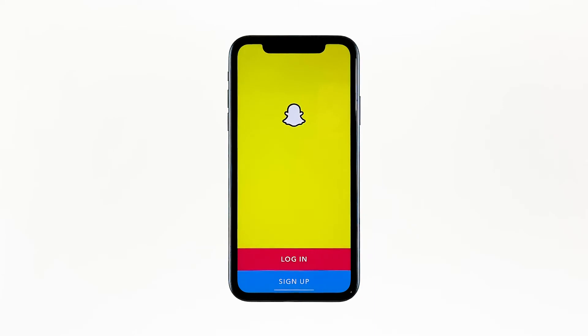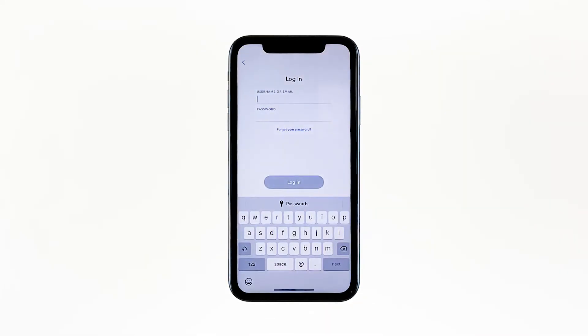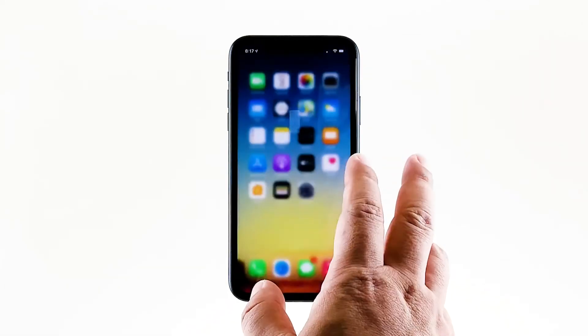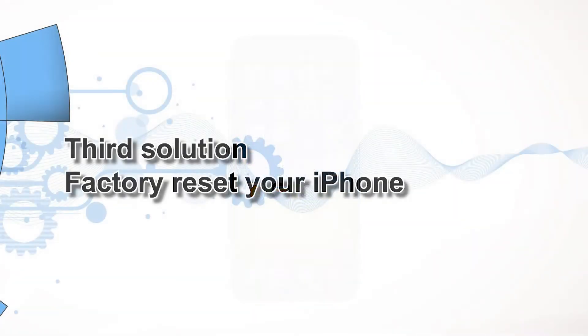Most of the time, these are the only things you need to do to fix an app that keeps on crashing. However, if for some reason the problem continues, then you have to do the next solution. Third solution: factory reset your iPhone.